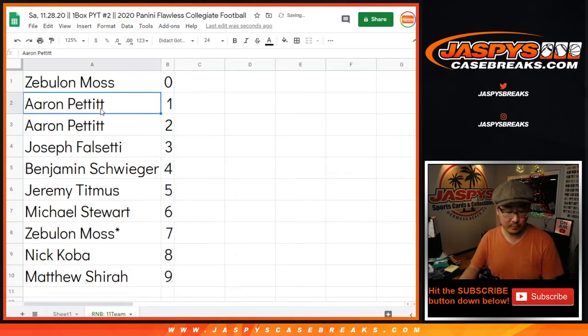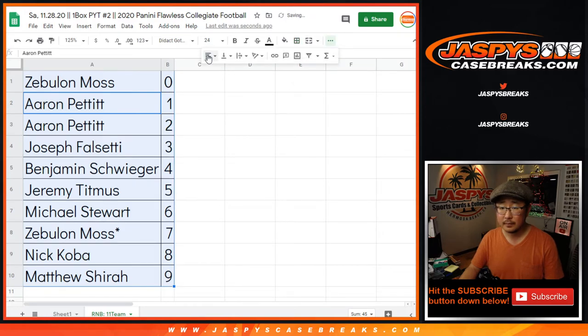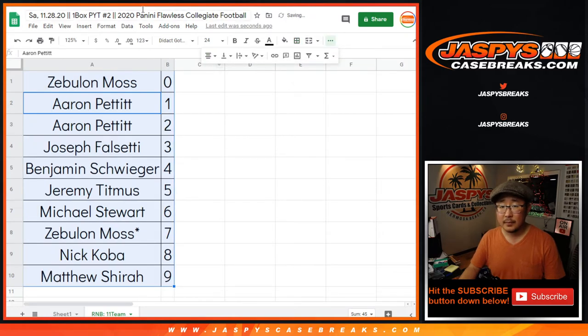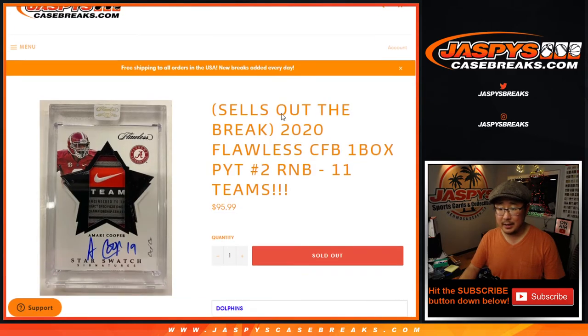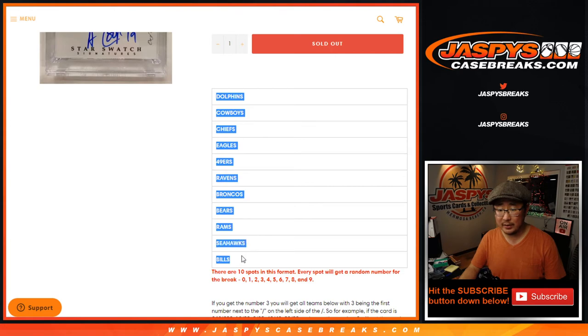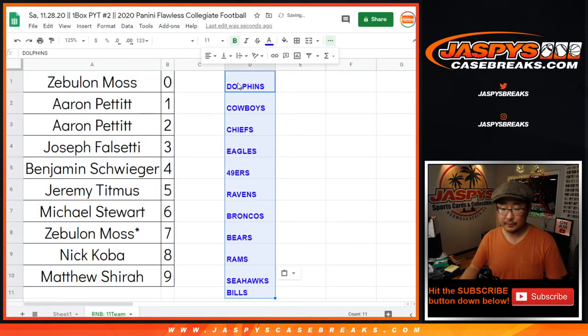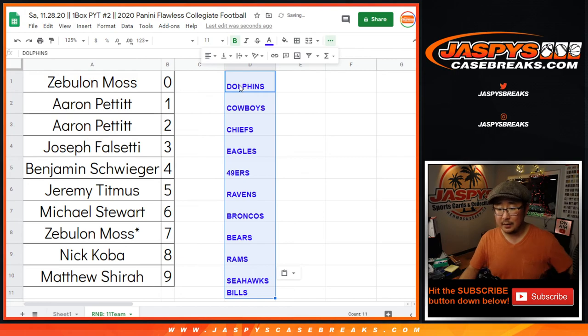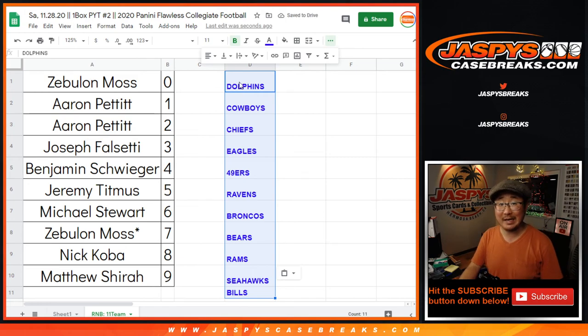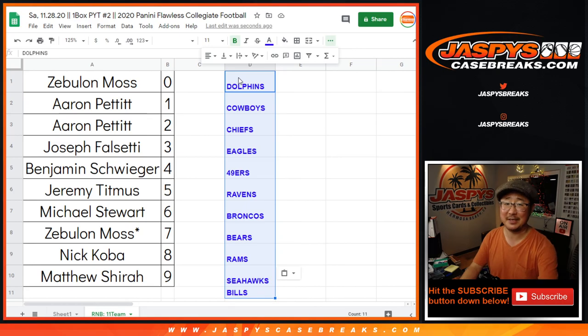Let's order these numerically here. And once again, this is a number block for these teams right there. So thanks for getting in. The break will be in a separate video. Check that out. JaspiesCaseBreaks.com.